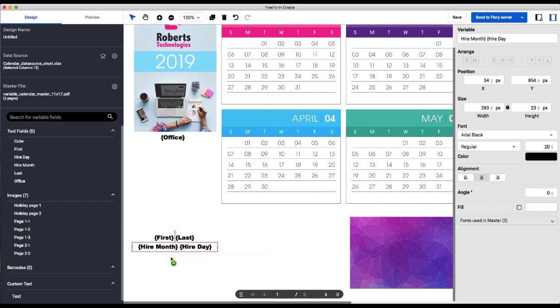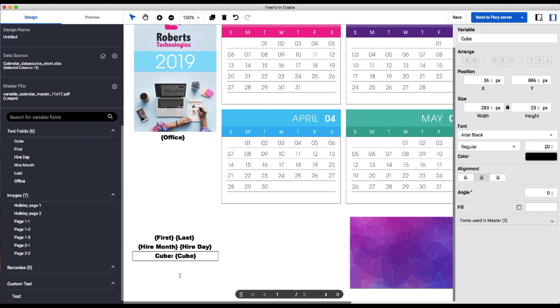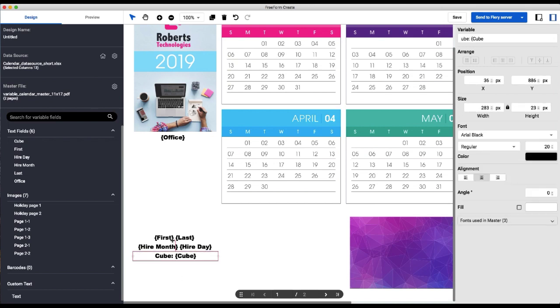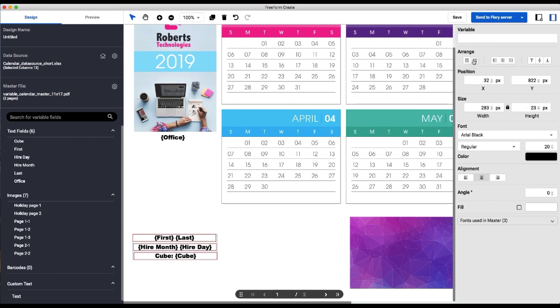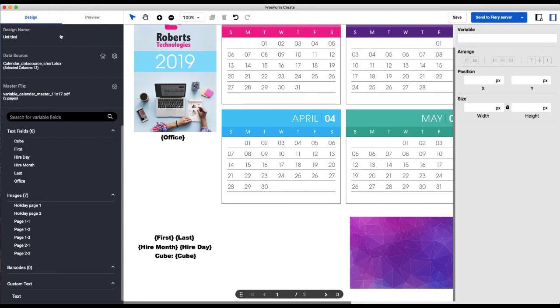And then cube. So before cube, we're going to actually add some descriptive text because we want to make sure people know that that's the cube number. And we'll do the vertical distribution here so that everything is aligned. And that all looks good. So I'm going to stop here and save.